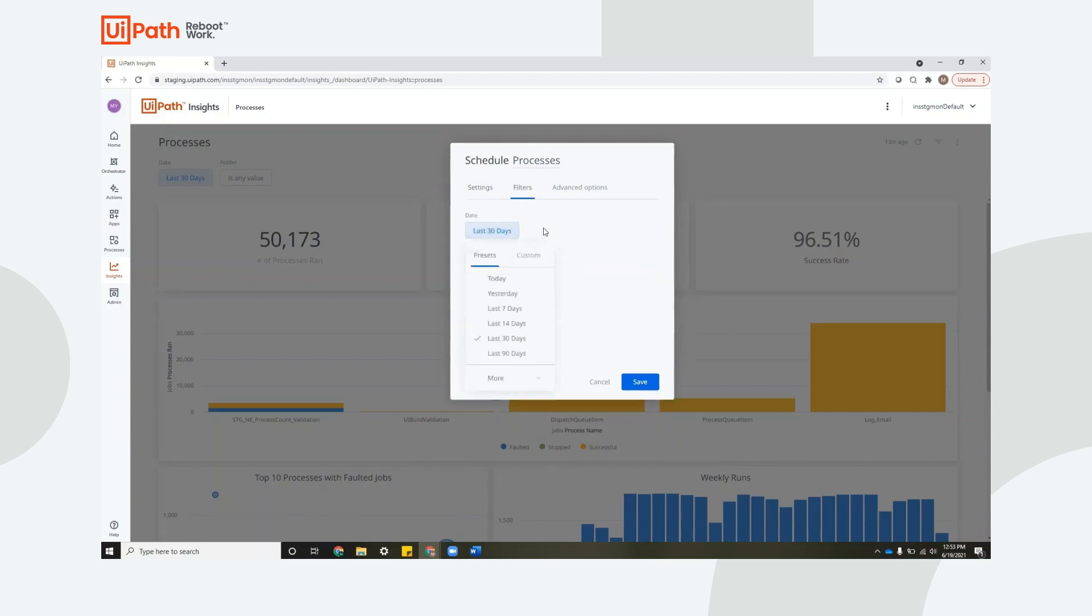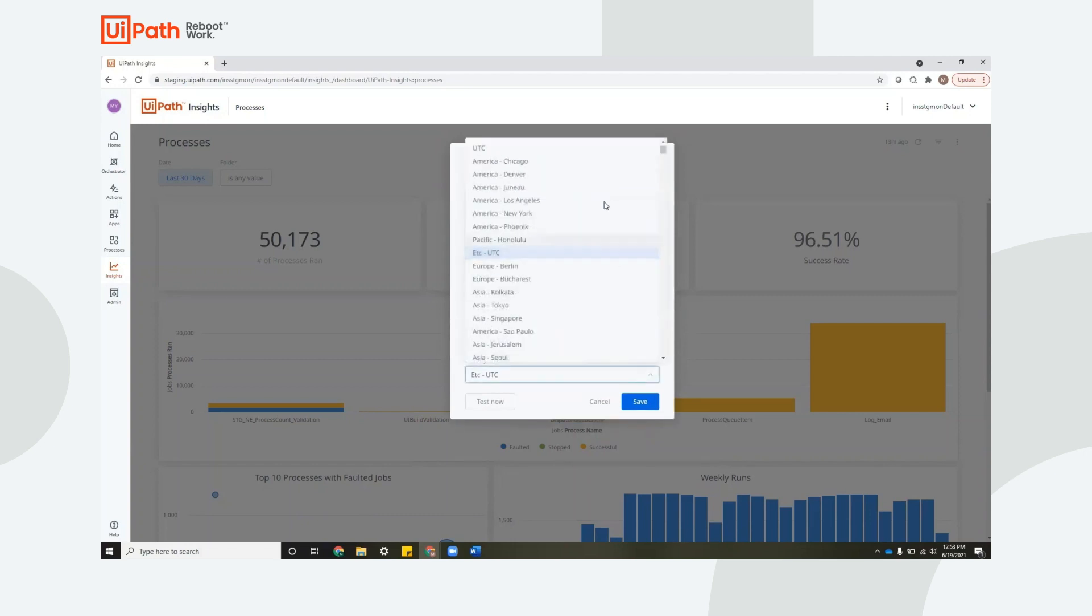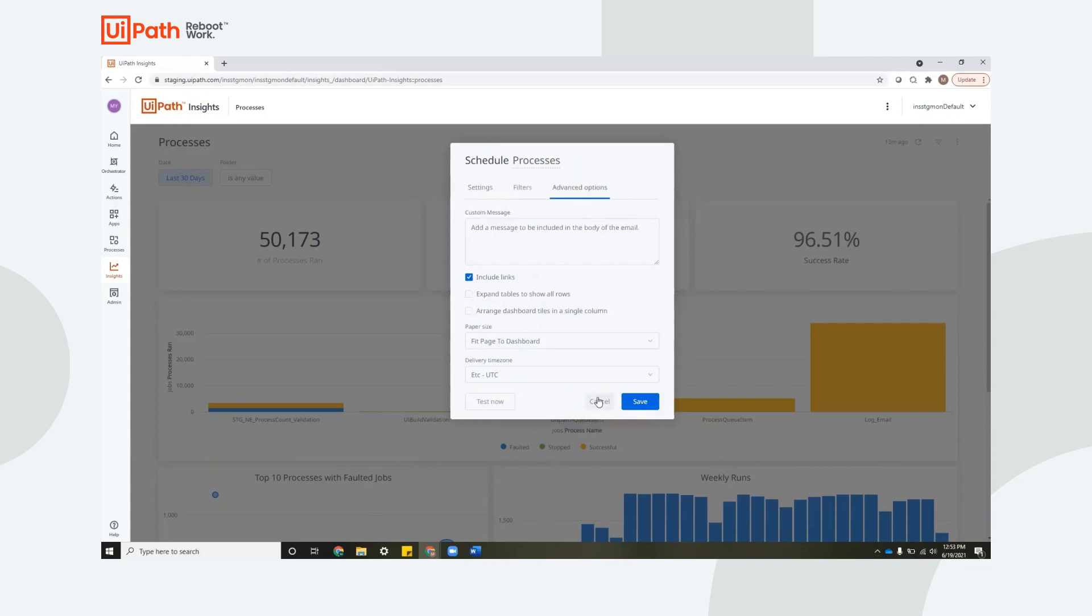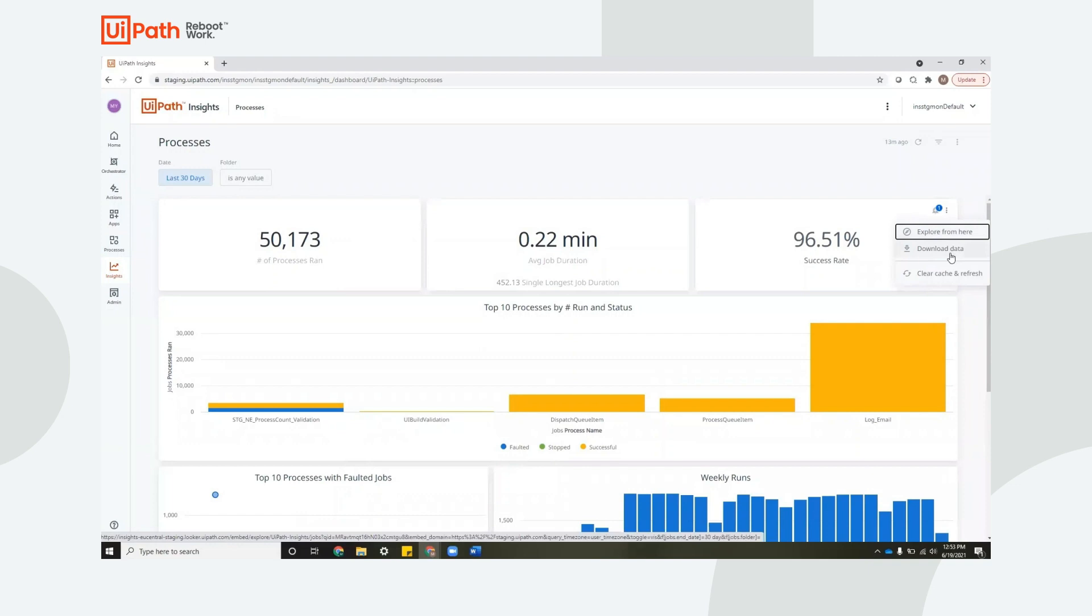These are the pre-existing filters, which you can change. You can also write a custom message, pick the paper size, and even pick the delivery time. Now the last thing you can do for any of these tiles is to download the data, which will download as a CSV. Or you can explore from here, which is a way for you to expand on the data without affecting this current dashboard.